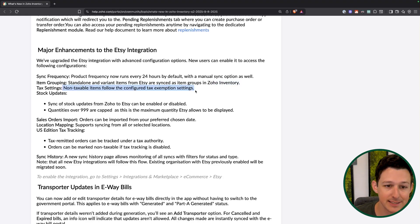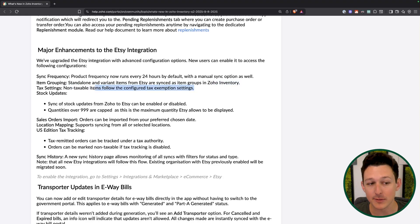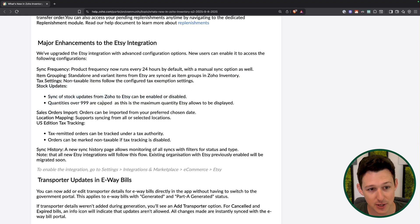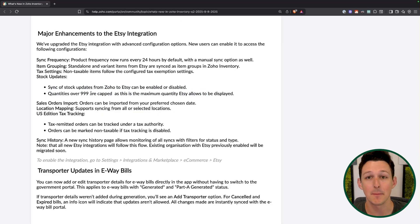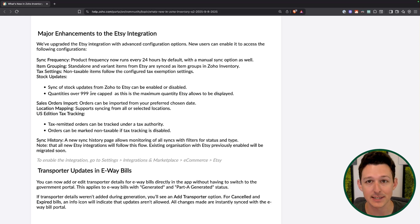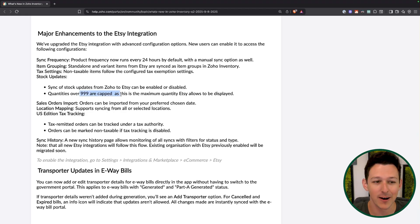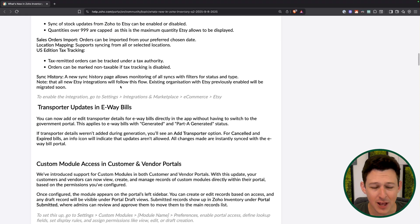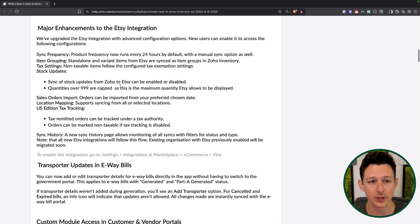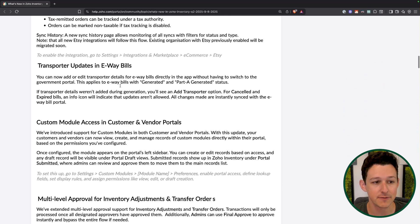They've also allowed tax exemptions for items to work more smoothly. Stock updates are rolling in — you can either enable or disable those, with quantity capped at 999. This is essentially preventing a bug: if you try to send a quantity of more than 999 to Etsy, it fails because that's the maximum stock it can have. So it just cuts that off and makes sure things are syncing properly. Overall, a nice round of updates for the Etsy integration.